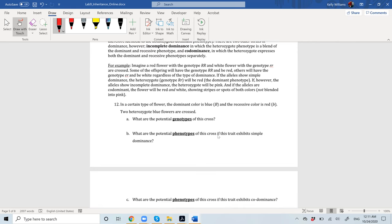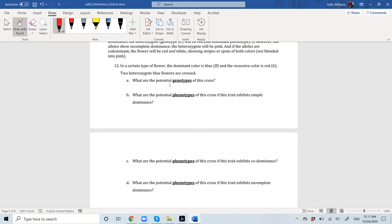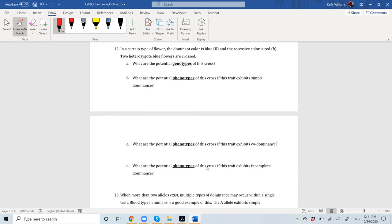In a certain type of flower, the dominant color is blue and the recessive color is red. Incomplete dominance is where the heterozygous phenotype is a blend of the dominant and recessive phenotype. For question number twelve, we're talking about blue and red, and if two heterozygous blue flowers are crossed, what are the potential genotypes and phenotypes? With codominance, they're going to express both equally — so we would have blue and red. With incomplete dominance, blue mixes with red, which would give you a blend — that would be your answer for D.